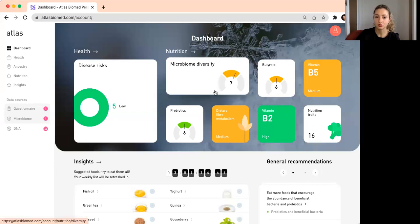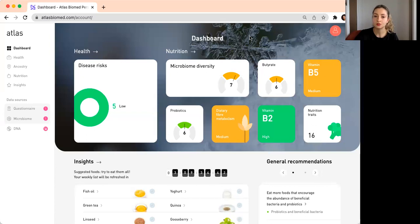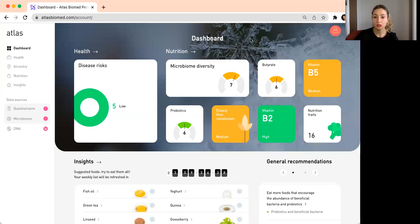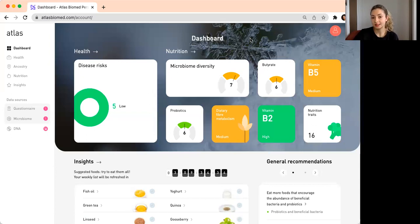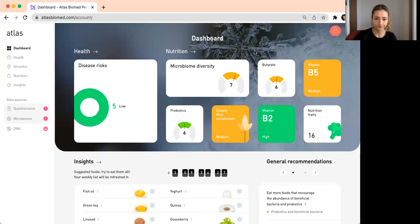The score here is 0 to 10. For example, in this case, 7 out of 10 is higher than average, which is quite a good result. But it needs a little bit more support and care to increase this microbial diversity score.